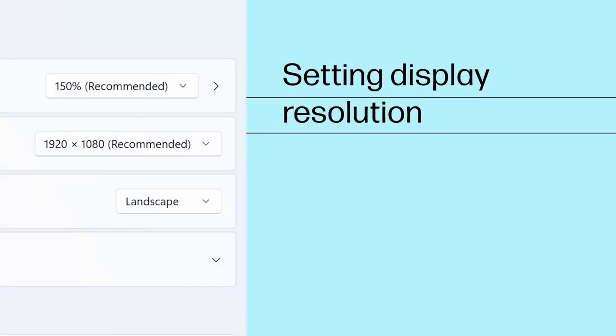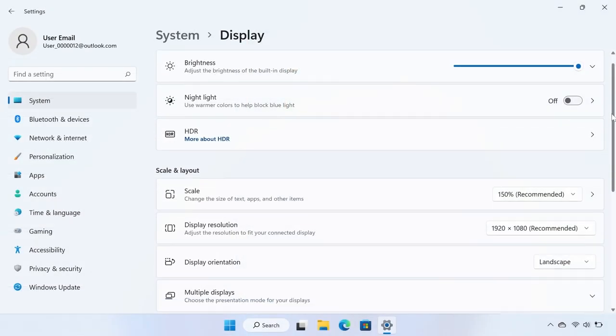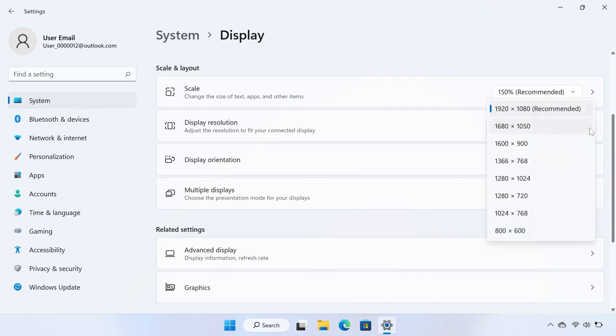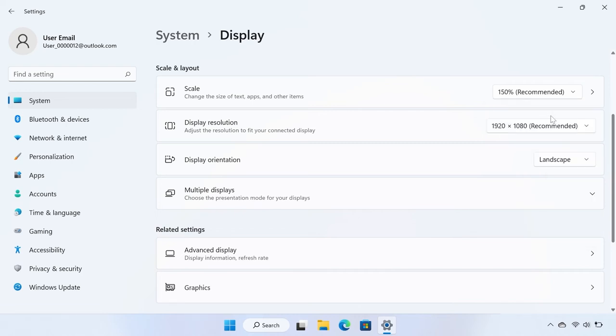Setting Display Resolution. On the Display Settings menu, click the Display Resolution drop-down menu, then set the resolution to match the default resolution on the monitor. The display resolution is now set.